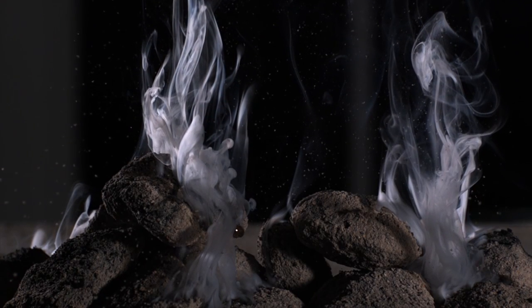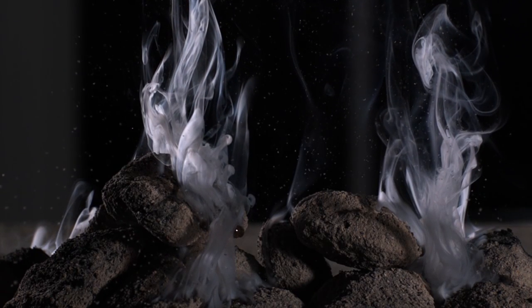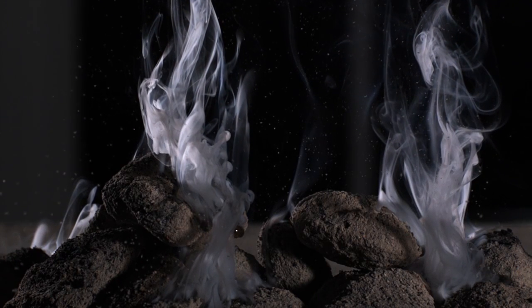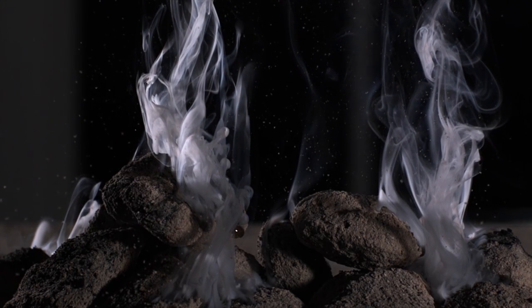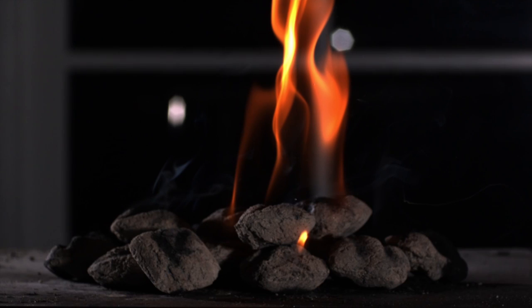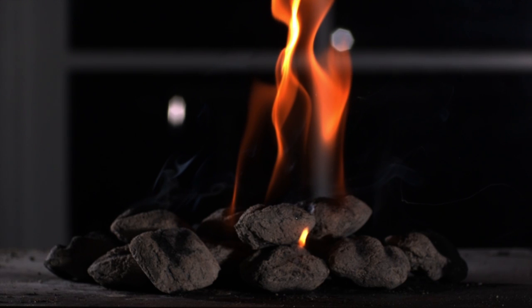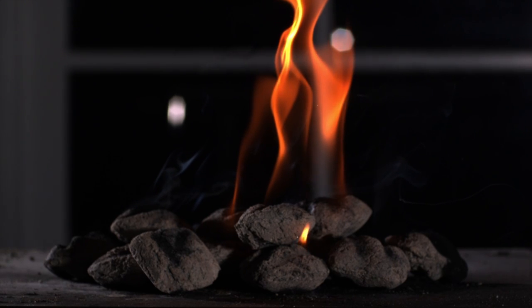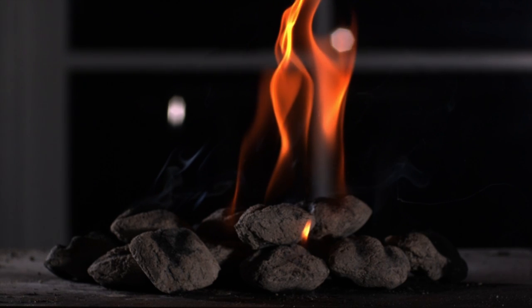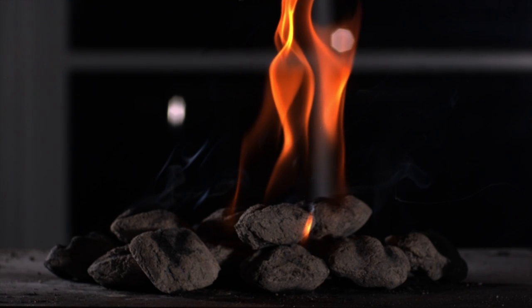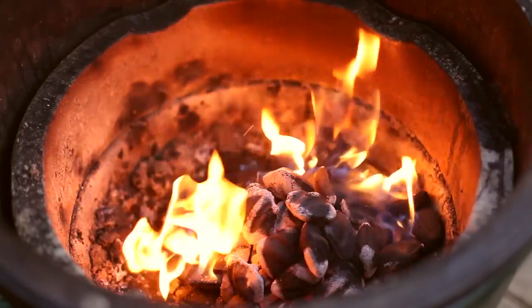Charcoal is often the fuel of choice for those devoted to grilling. Purists advocate using charcoal for its ability to burn hotter than gas. This is a fair point. When was the last time you saw a gas grill glowing as bright as charcoal?